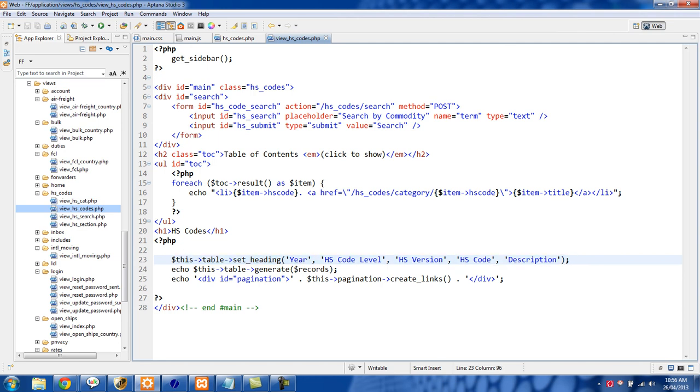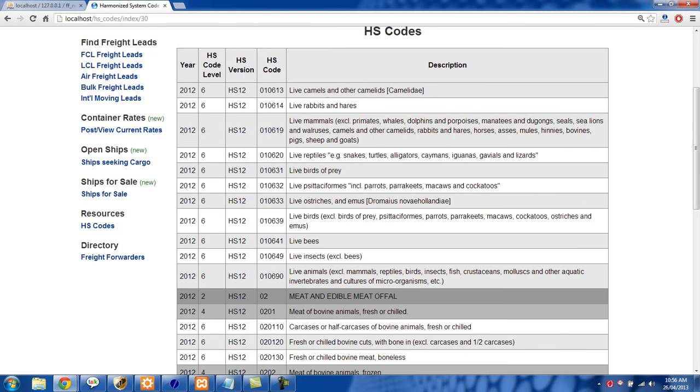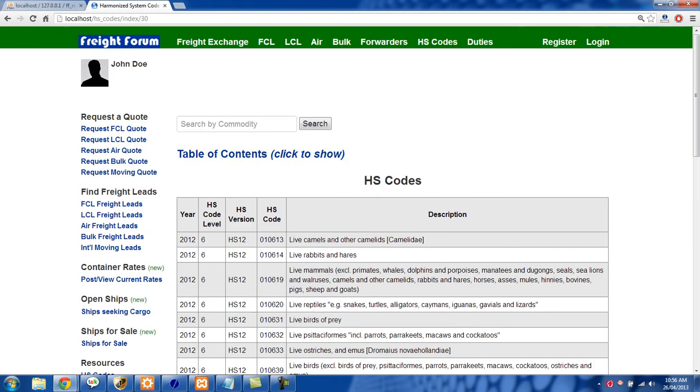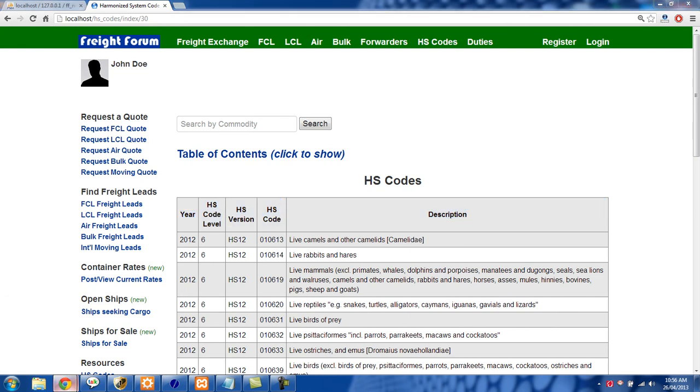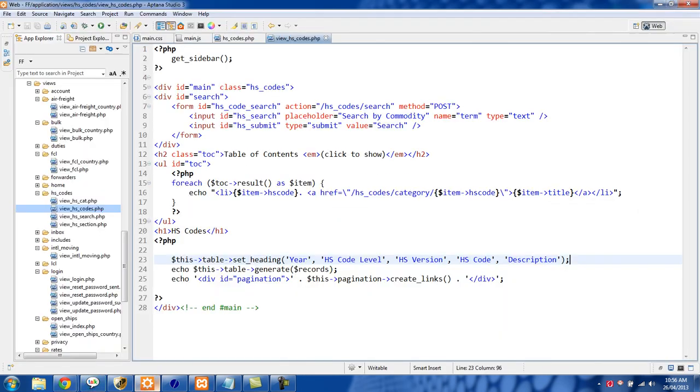So what this is doing is it's just setting the headings on my table. Actually this doesn't have anything to do with the pagination class. But in our case you'll see the way I'm displaying the data is within a table, and then we have the table heading at the top right here.